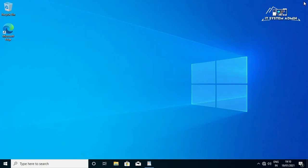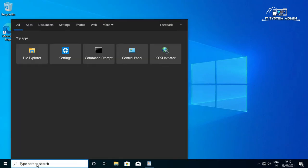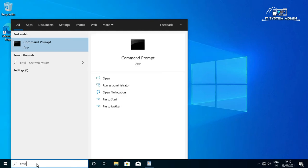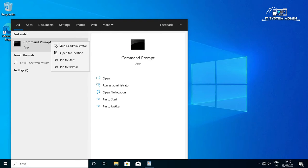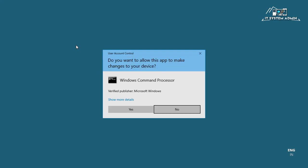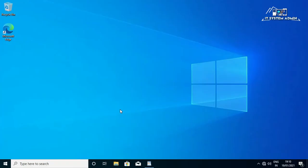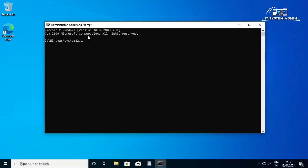In the search bar, now type cmd, right click on command prompt, click on run as administrator. Command prompt has been opened.